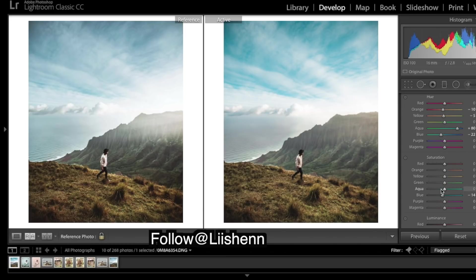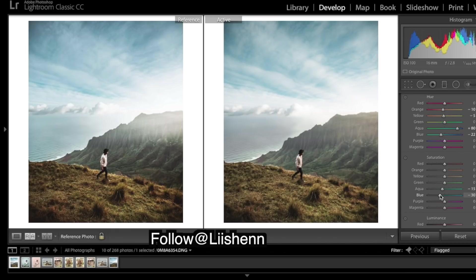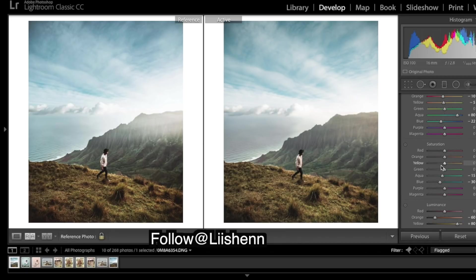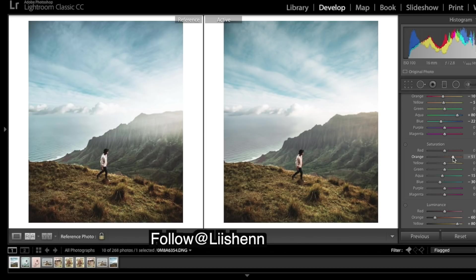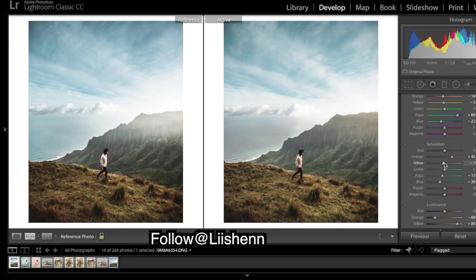Need to be desaturated. Looking all right, before and after so far. Saturation for the other colors - I'm going to bring up these oranges, we don't have enough oranges down in the grasses there. Take a little bit out of those yellows.